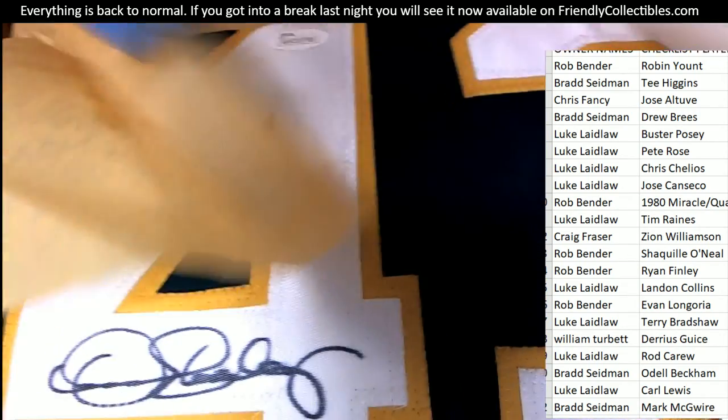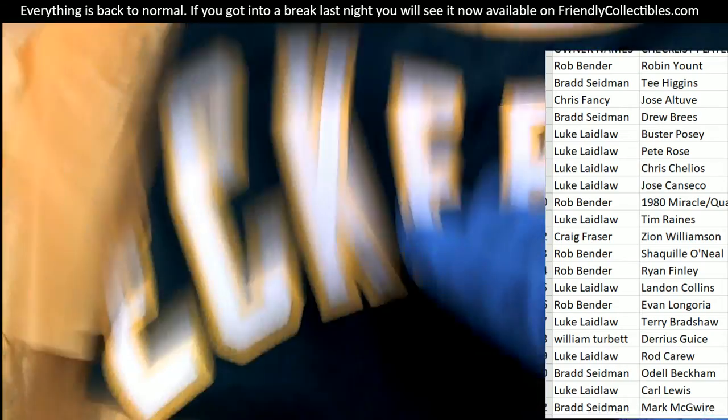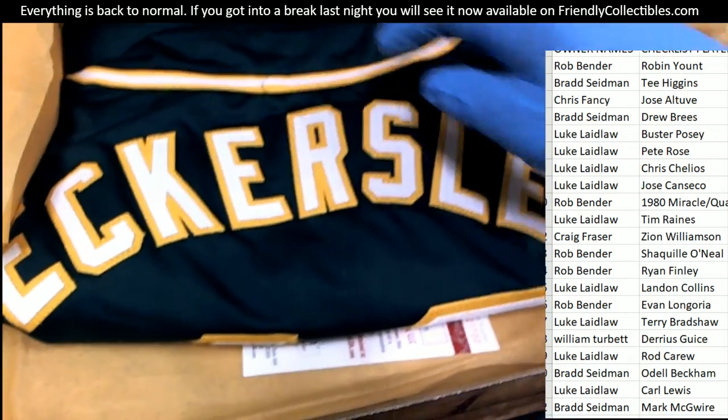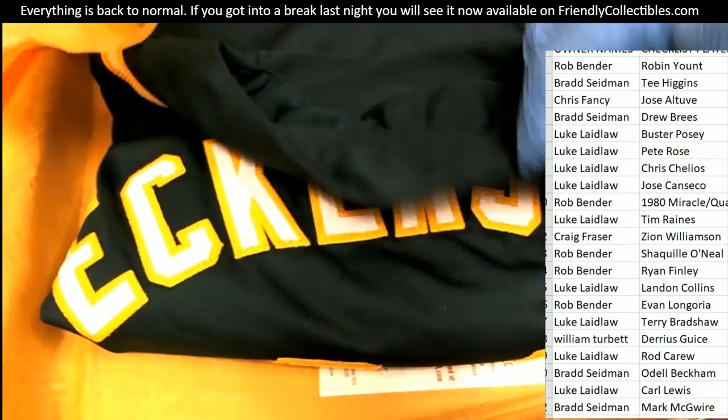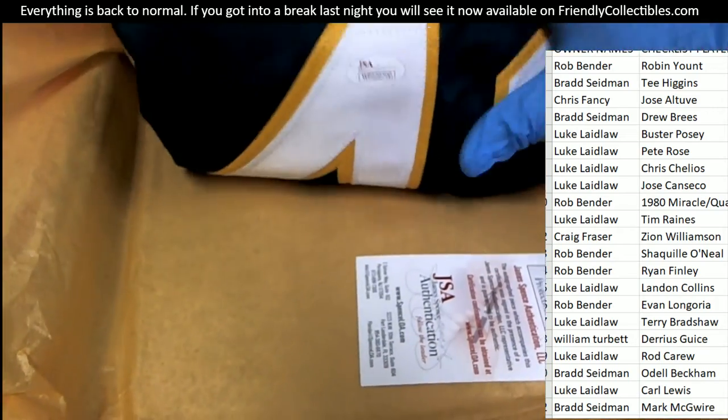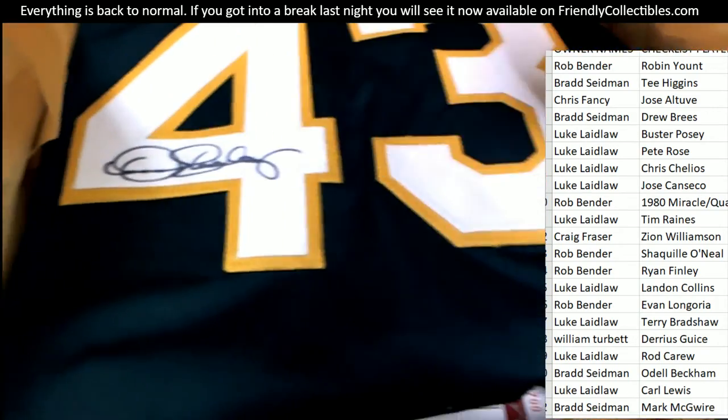JSA certified Oakland A's legend custom jersey. Dennis Eckersley.